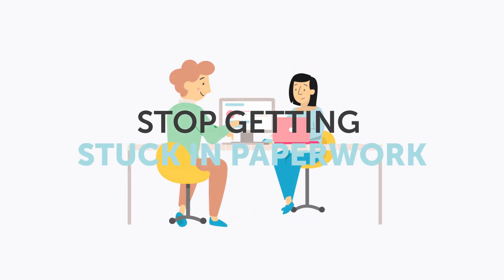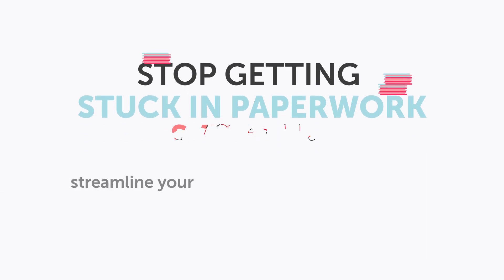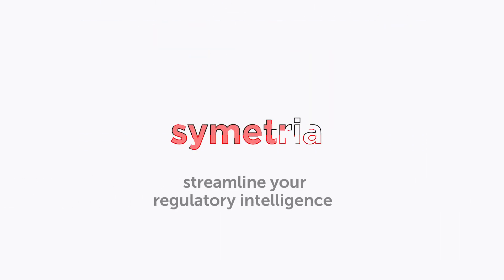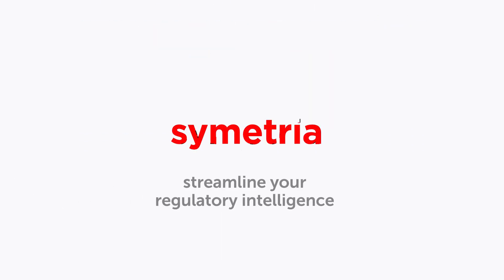Stop getting stuck in paperwork. Seamtria - streamline your regulatory intelligence.